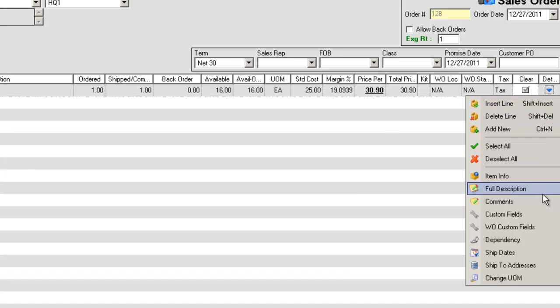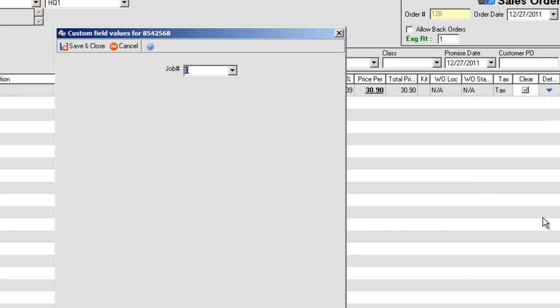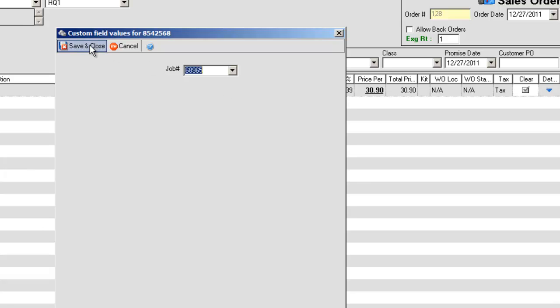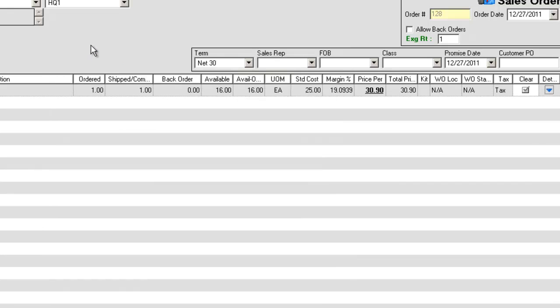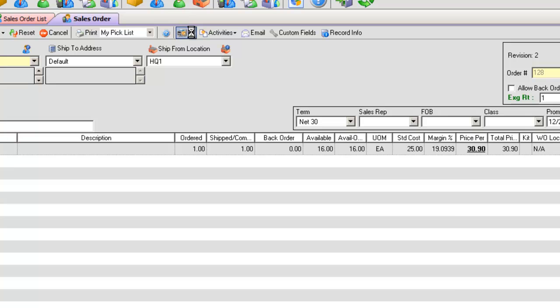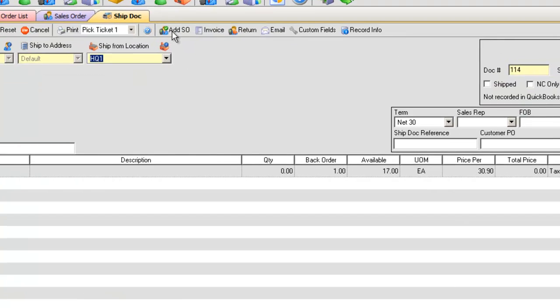So let's save the custom field and go back to the Sales Order. Under Details, Custom Fields, we'll select the second Job Number. Save and Close.